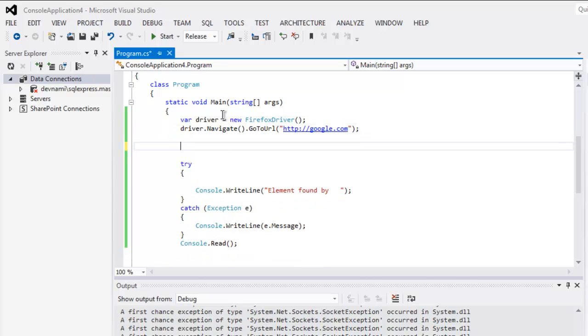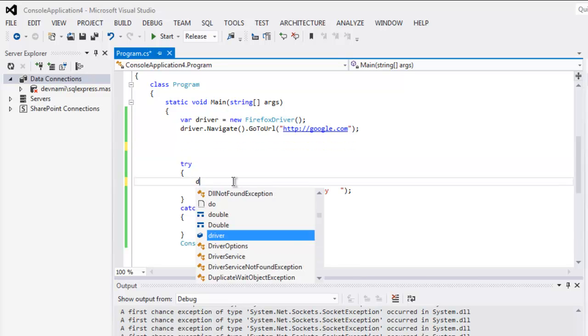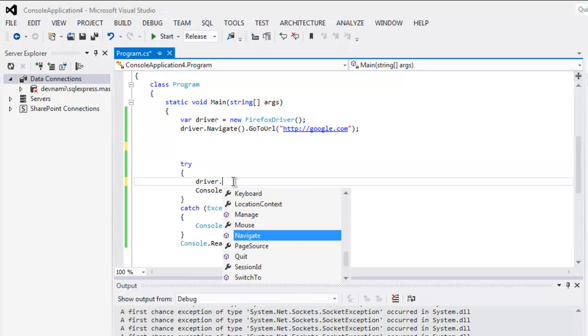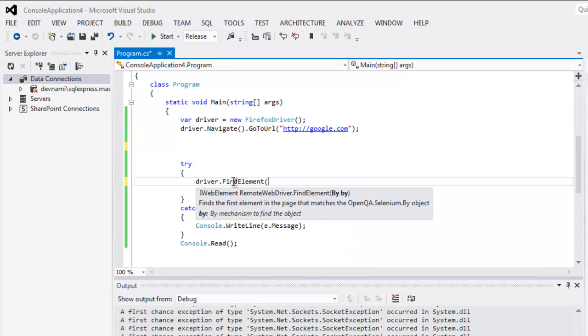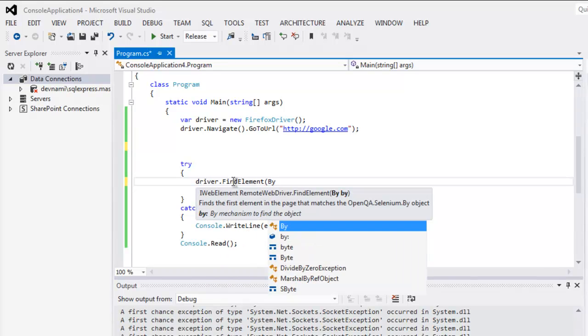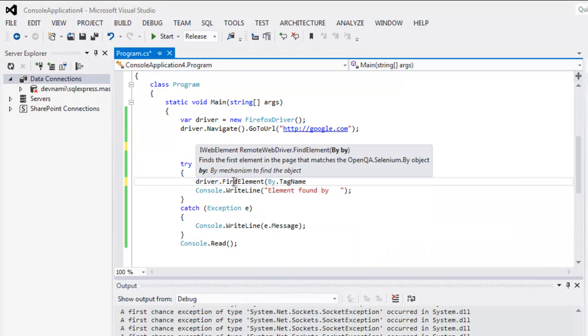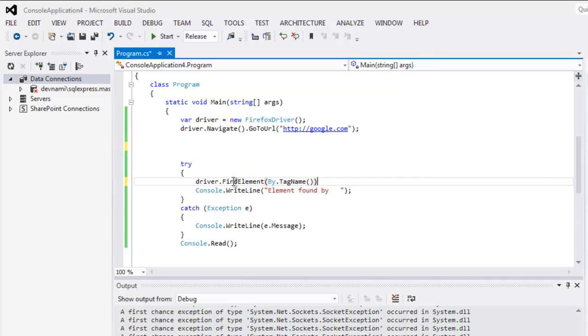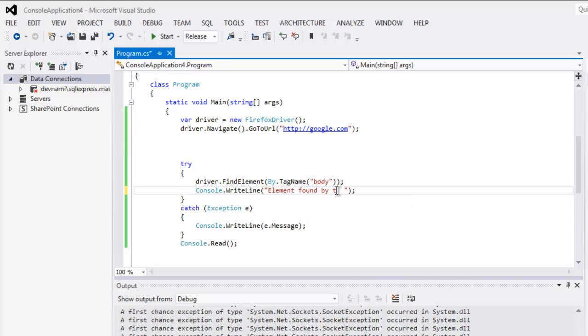...by tag name. And for tag name we are going to point out to, let's say, body tag. So if it finds that, then we can say our code executed successfully.